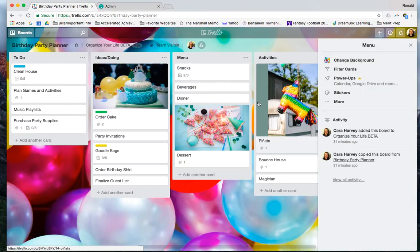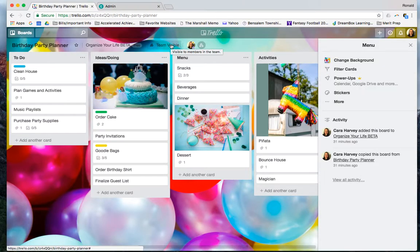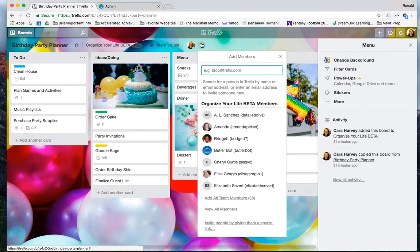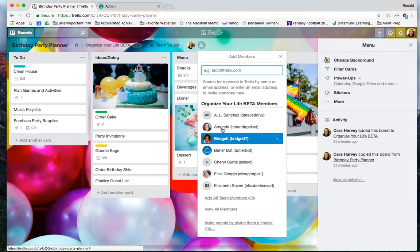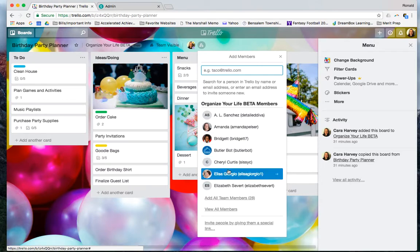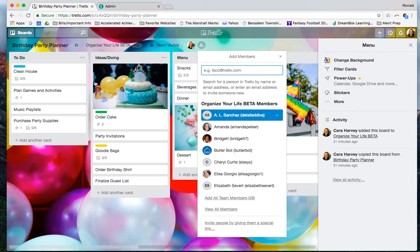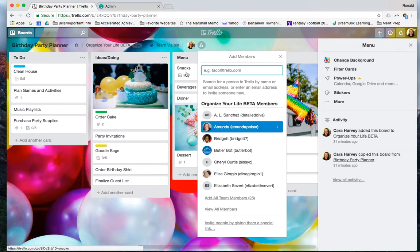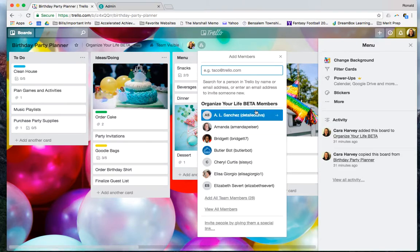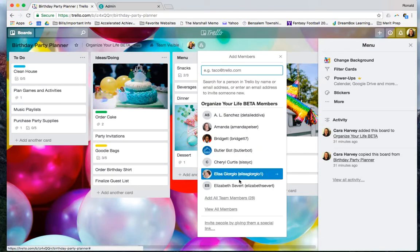Say I wanted to make somebody a part of this team. As you can see here, it says team visible. This means anyone on the team can see it. I can just hit plus here. This is another way to add them to just this board, not the whole team. These are the people on my team. I can pick one of their names, and they're able to edit and see it. If they are a member of this team though, they already have access.